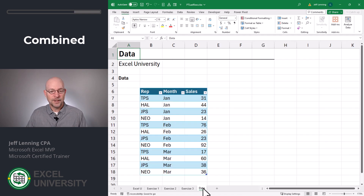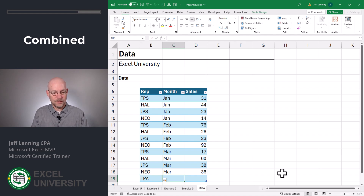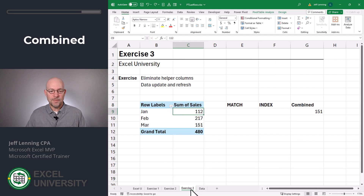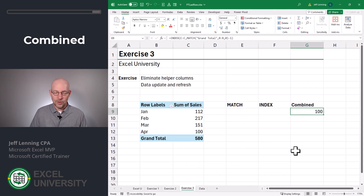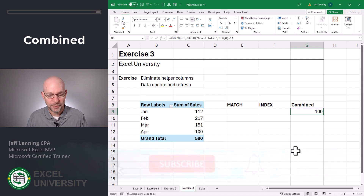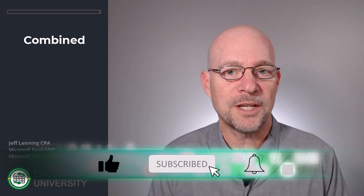What if there's a new month? Let's go check it out. Let's go to the data tab and add a new data row for April of 100. Let's go back to exercise three. Currently this is returning the last data row, which is March 151. Now let's update the pivot table — right click and refresh. April flows in, and now we get the new last row, which is April, which is 100. And that's how we can use the INDEX and MATCH functions to return the last row from a pivot table report.